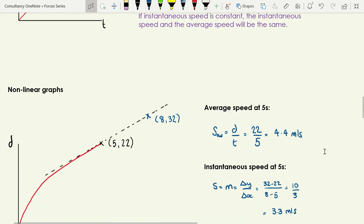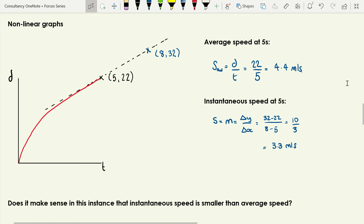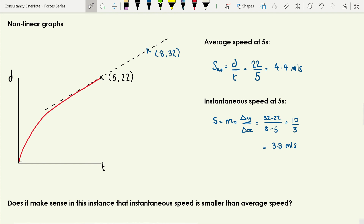Let's look at an example where they're not the same thing — a non-linear graph, one that's not a straight line. Say we have a graph where the gradient is decreasing over time, meaning the instantaneous speed is getting smaller. We're going to calculate both the average speed and the instantaneous speed at t = 5 seconds. At t = 5 seconds the object has traveled 22 meters, so average speed is distance divided by time: 22 ÷ 5 = 4.4 meters per second.